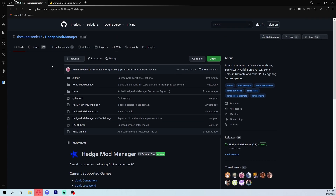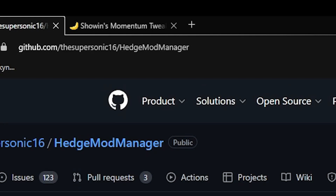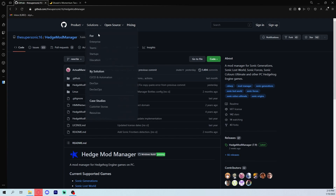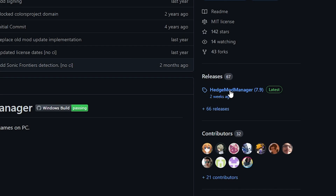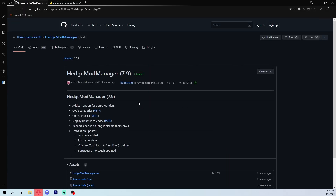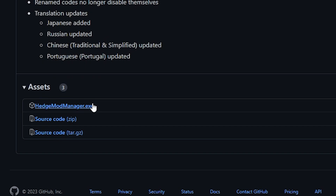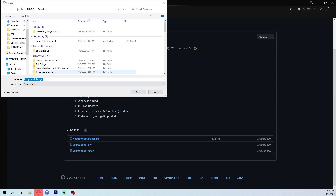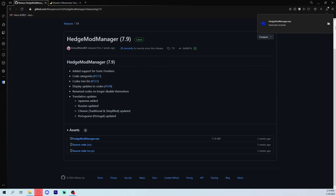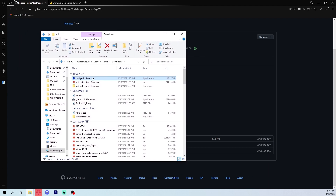First things first, you want to be at GitHub — links are provided in the description. You've probably seen this website if you download mods or other scripts. You want to find the latest version, find that .exe, and download that. Just send it to your downloads folder and you'll see it in that folder — you can just open it up like that.